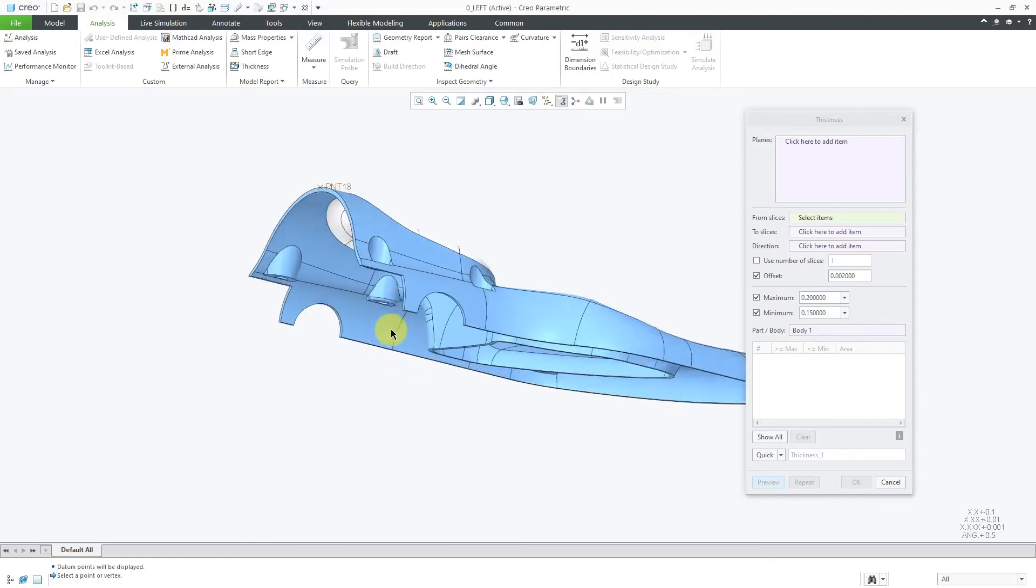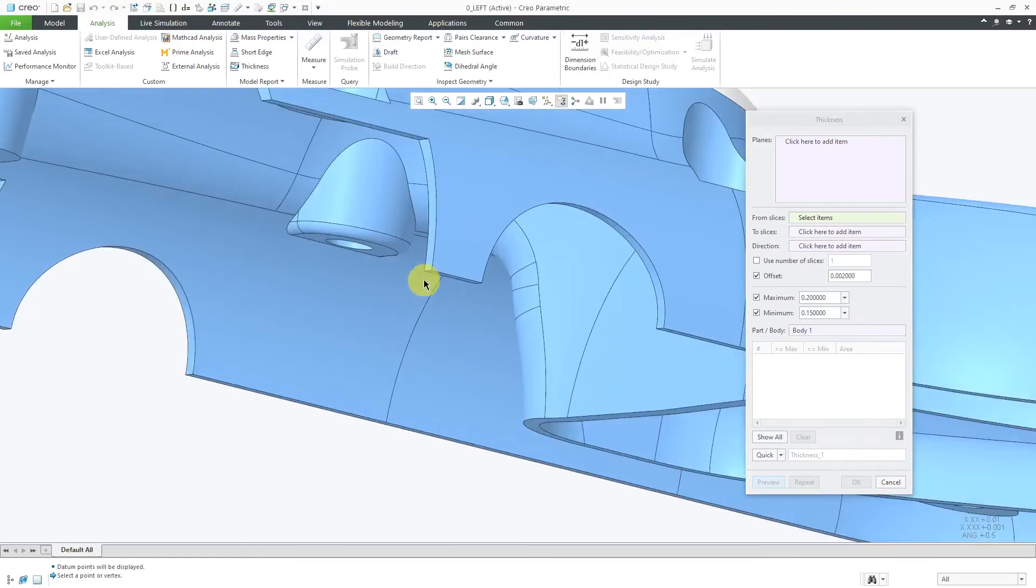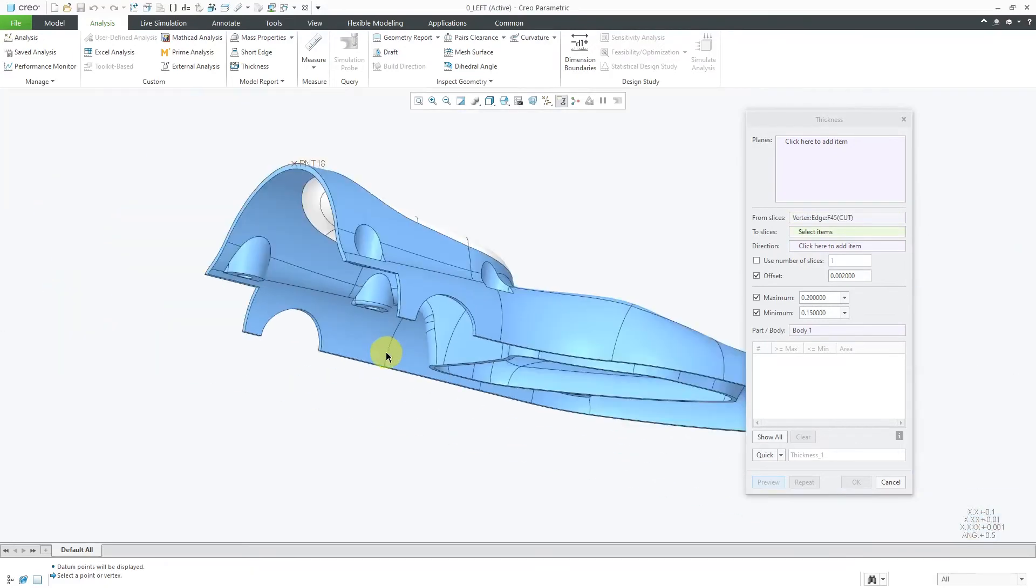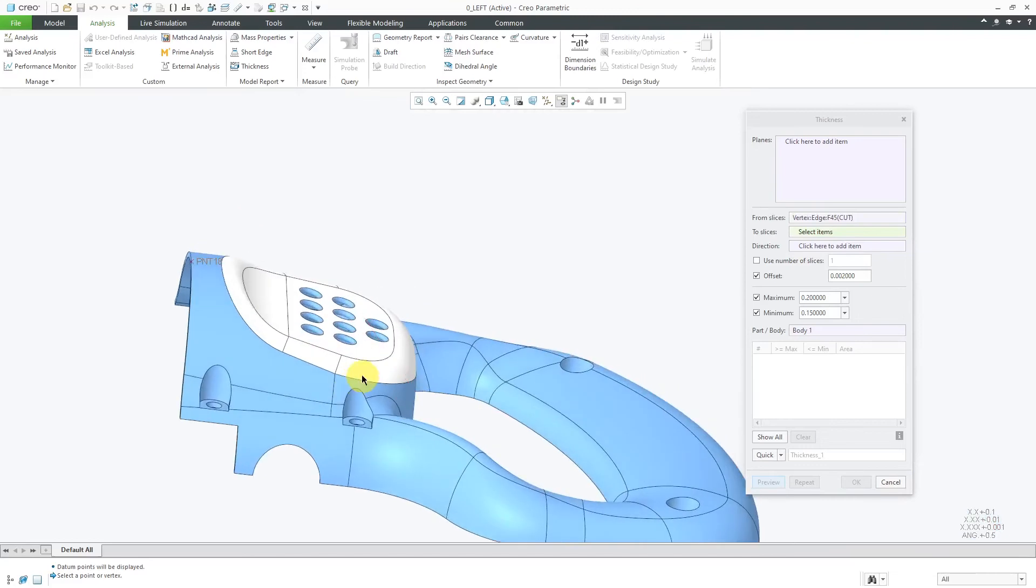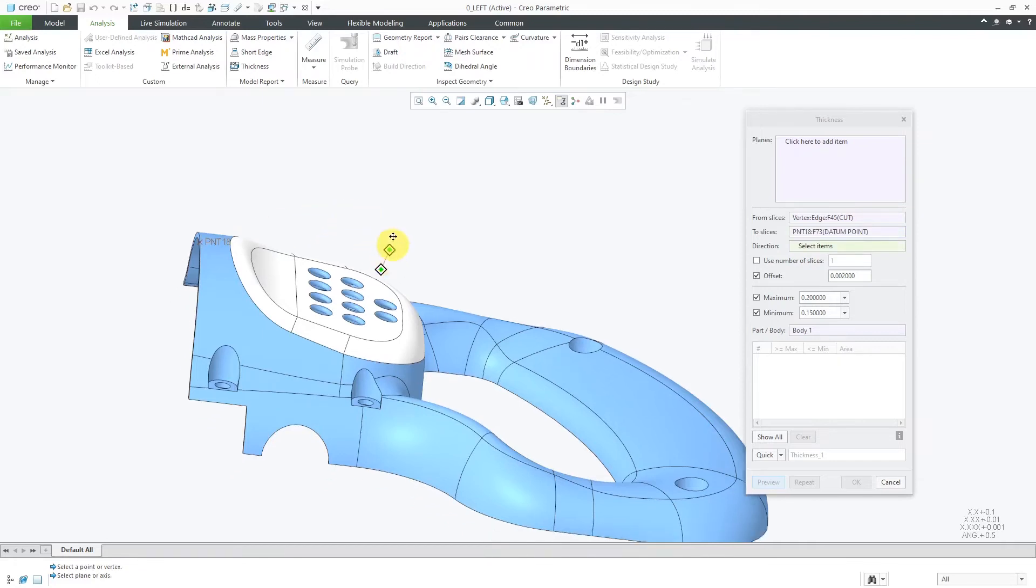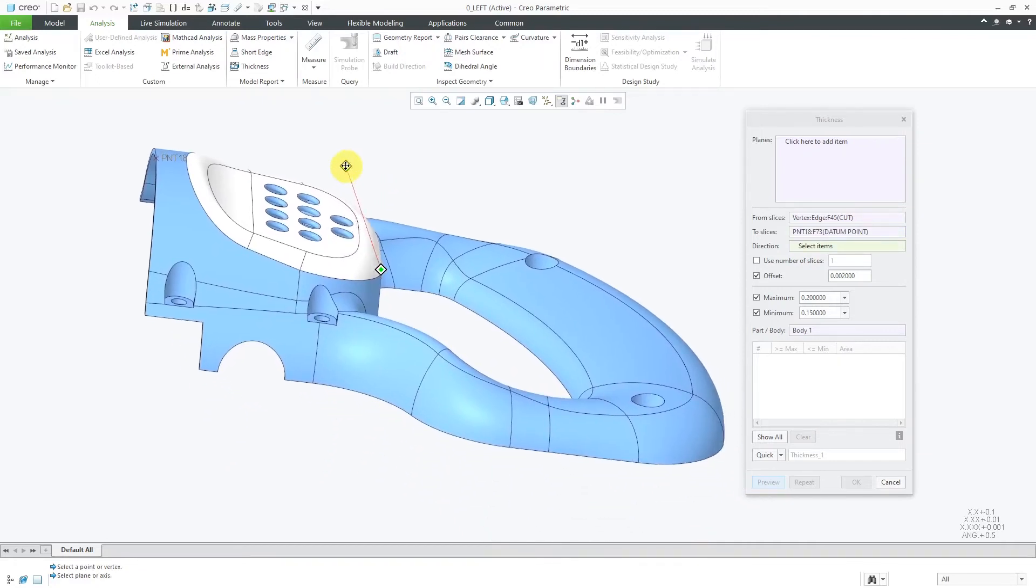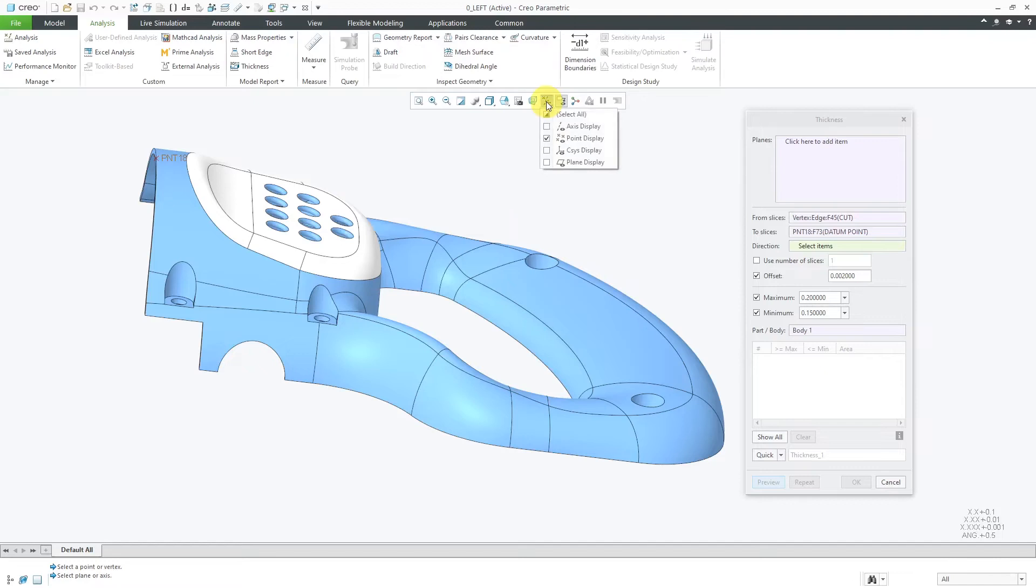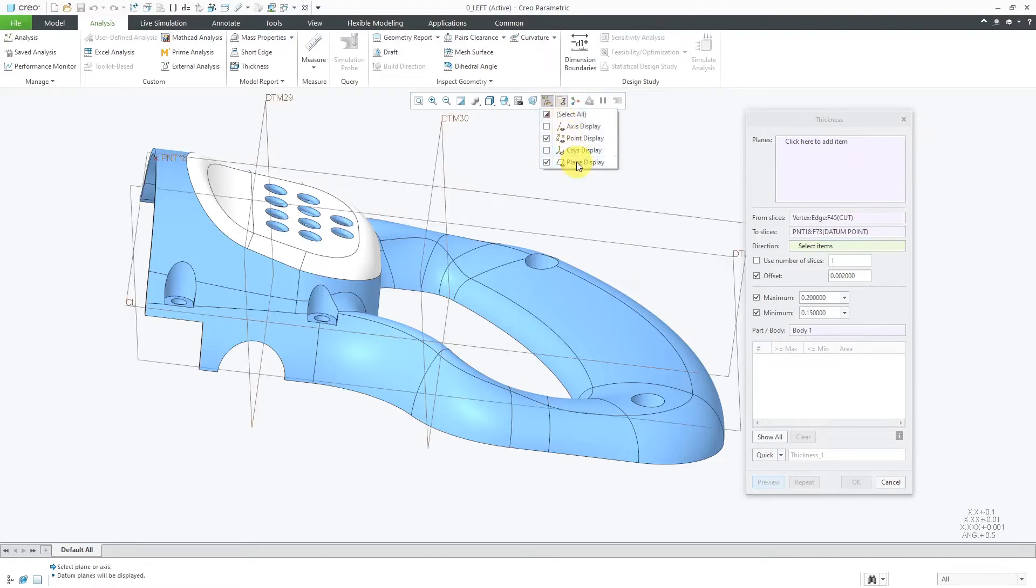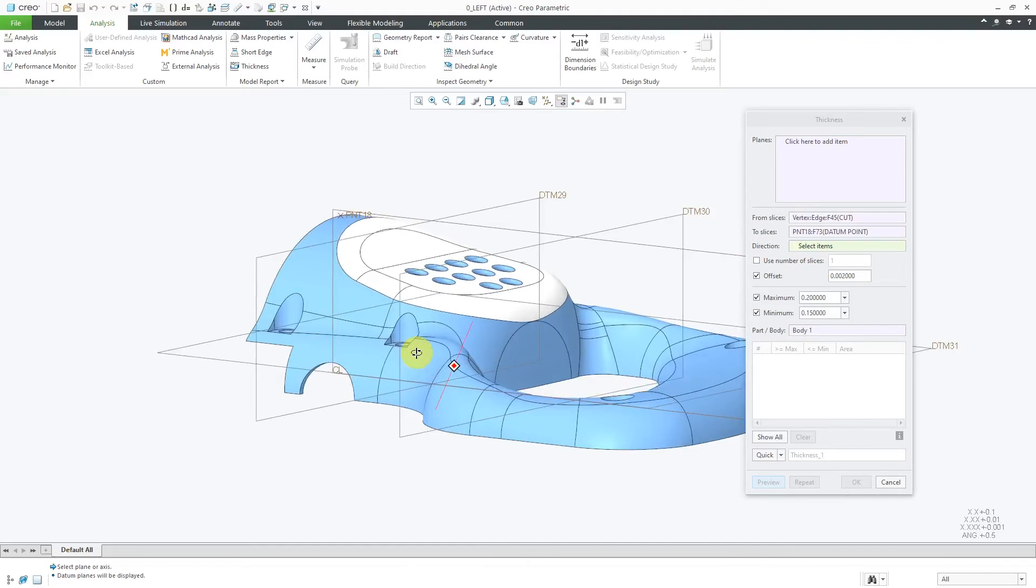I can start off and say, let's start with this vertex over here. Then it automatically activates the two slices collector. I'll select that datum point that I have created over here. The next thing that you do is specify a plane to define the slices. Your slices will be parallel to the plane that you select. Once again, let me turn on my datum plane display. The first time, I'm going to use this plane over here.